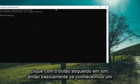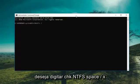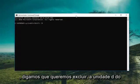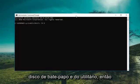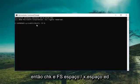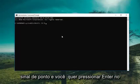So if we know what drive we're having a problem with, you want to type in: chkntfs space forward slash X, then a space, and then whatever drive letter you're experiencing the issue with. So let's say we want to exclude the D drive from the Check Disk utility — type D and then a colon. So again: chkntfs /X D: — then hit Enter on the keyboard.